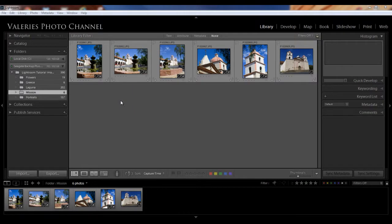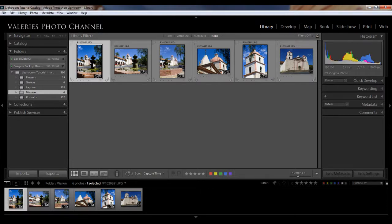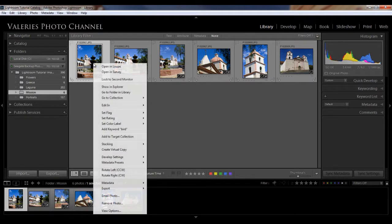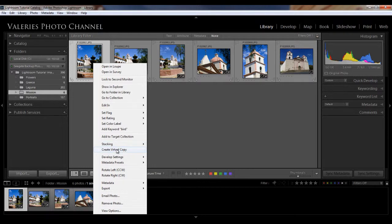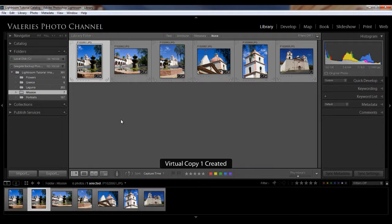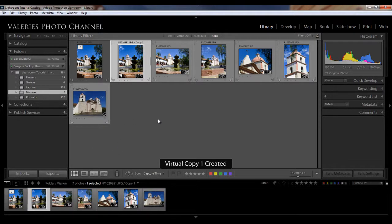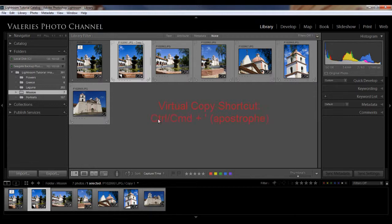To create a virtual copy, right-click on an image and select from the drop-down menu, Create Virtual Copy. You can also do this from the Develop Module. Right now I'm doing it in the Grid View of the Library. And the shortcut is Control-Apostrophe.